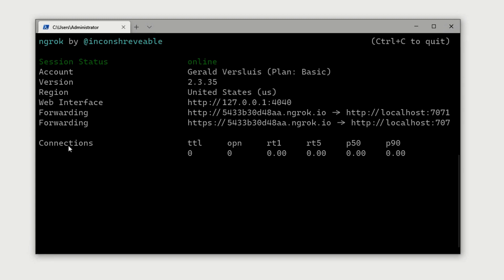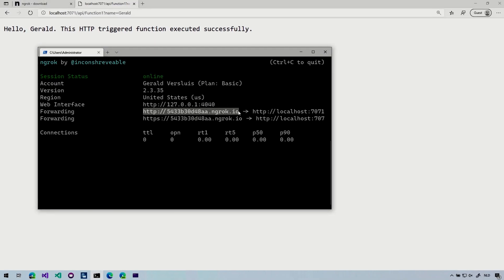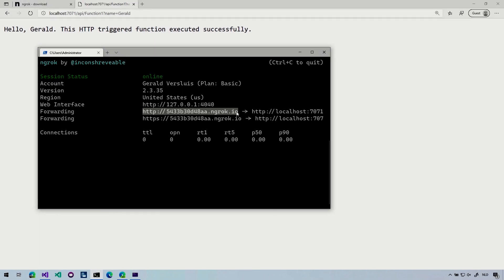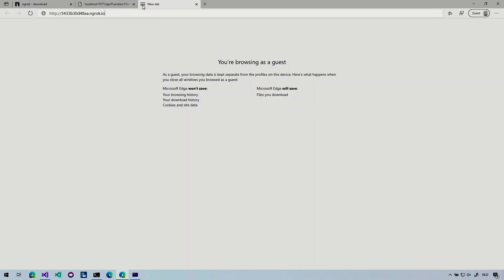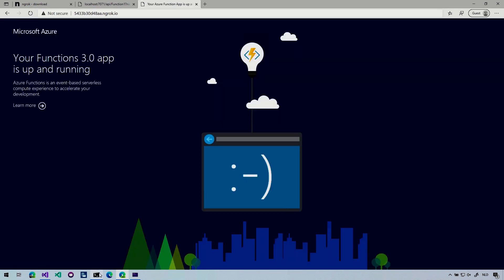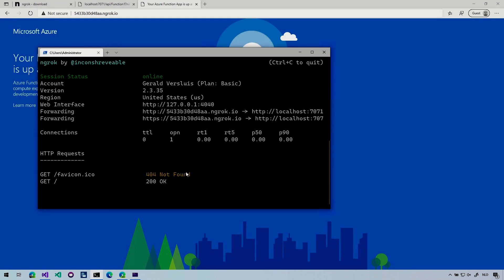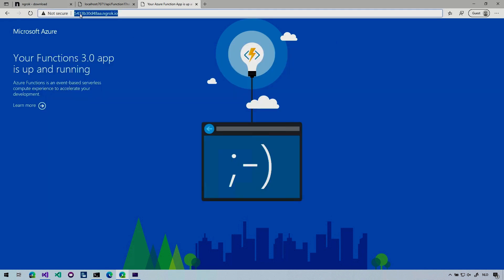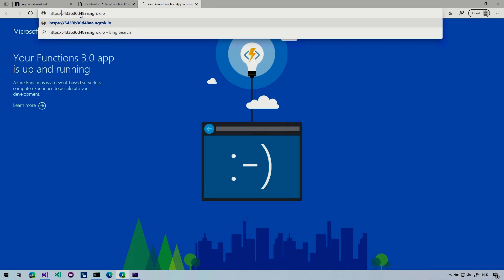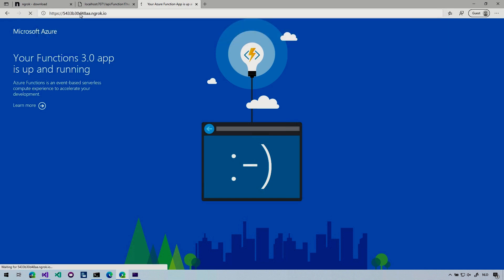And down here you will see the calls coming up that we do to these addresses. So whenever I do this one and I paste that here in a browser, we go back to our terminal. You can see our function app is running and you can see here it tries to find some fav icon. That's probably something from the browser and it gets the 200 OK, because it serves us like the default Azure function website that it's up and running.